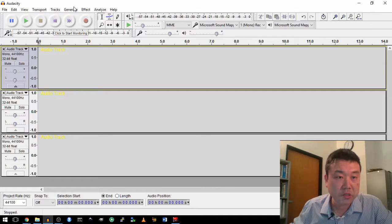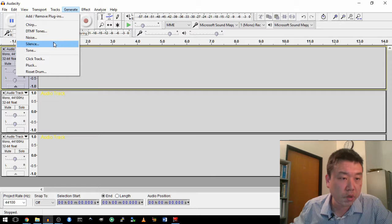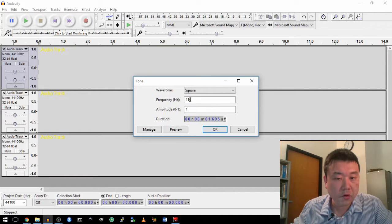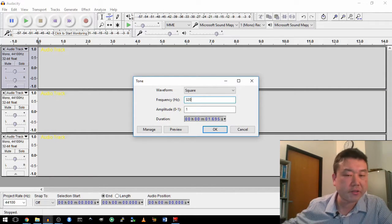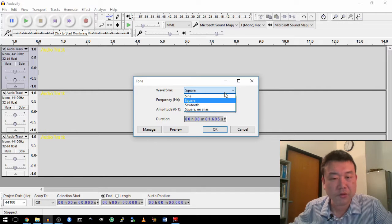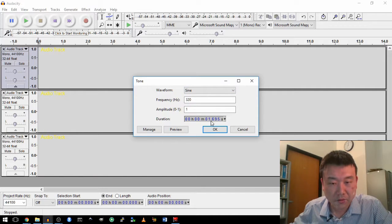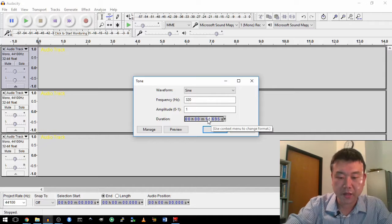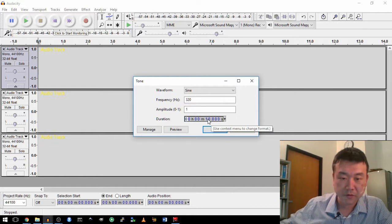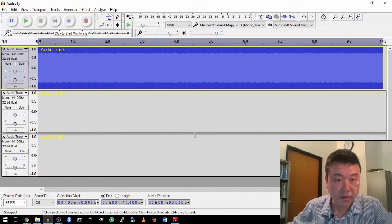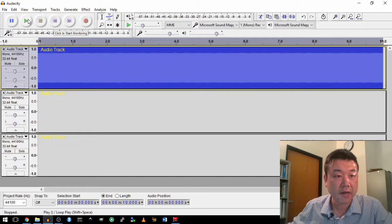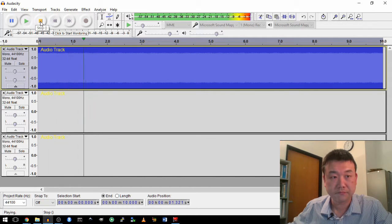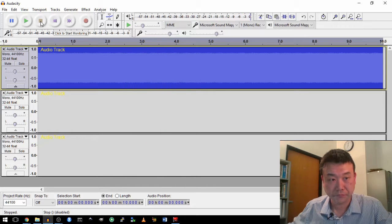Let me use this to generate a pure tone of, let's call it 320 hertz. That's probably not going to be too annoying. I'm going to make it last about 10 seconds. That should be good enough. That's my pure tone of about 10 seconds. It sounds like this.